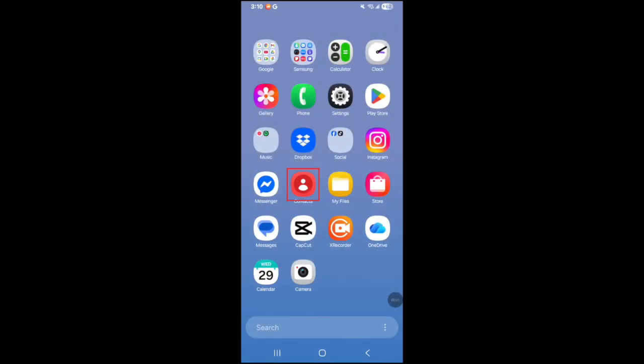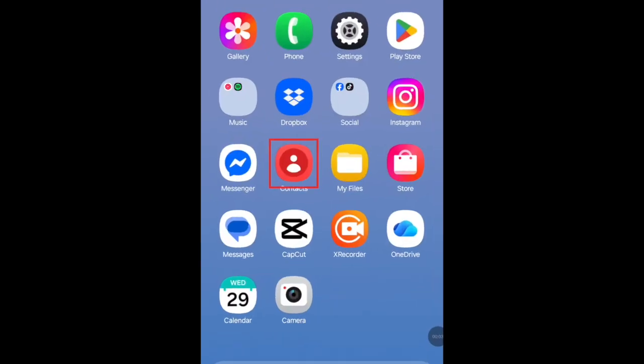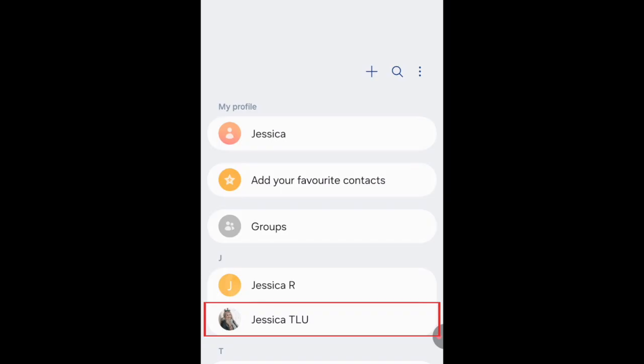To set a ringtone for a specific contact on Android, first open your Contacts app. Select the contact you want to set a designated ringtone for.